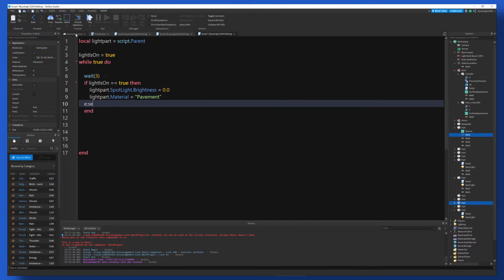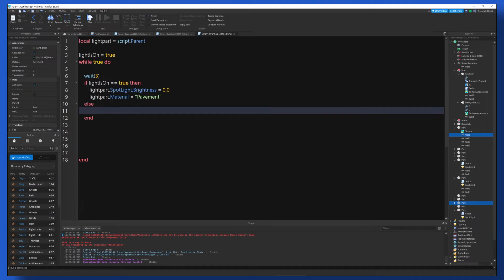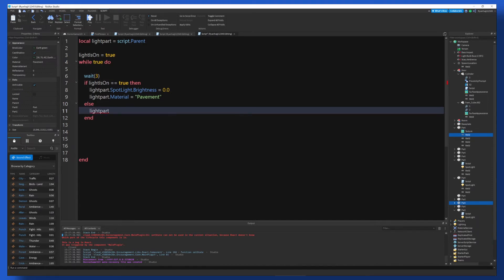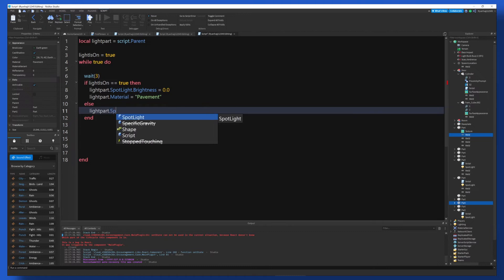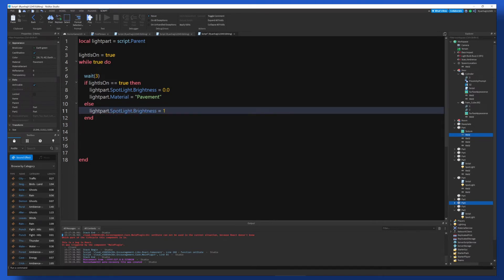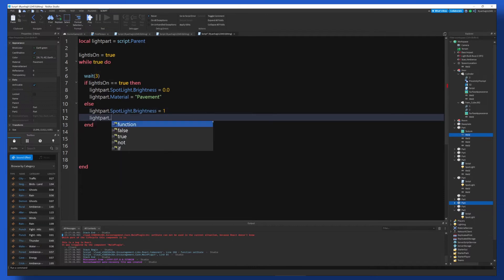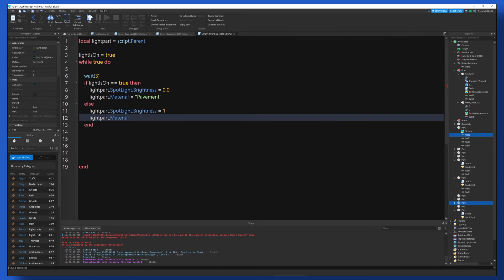So now I'm going to do an else. So if this does not work, then we're just going to go to else. Else lightPart.Spotlight.Brightness is equal to one. And lightPart.Material is back to neon.